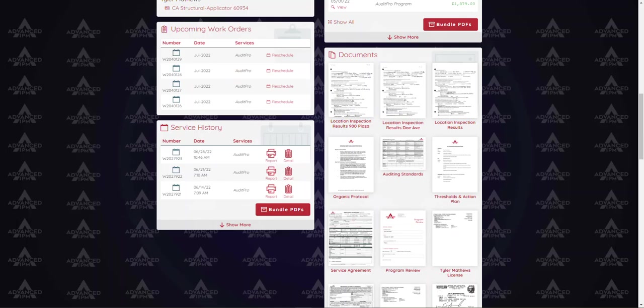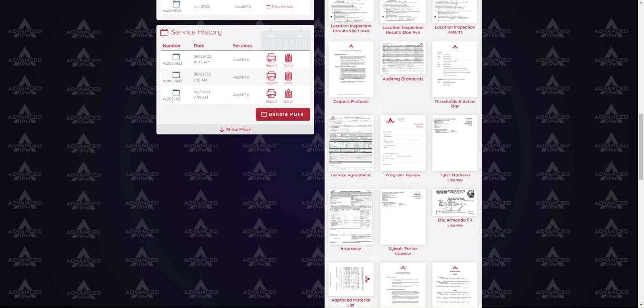On the right hand side of the screen here we see our documents section. Here you can see our company licensing, insurance and any agreements that you have on file.